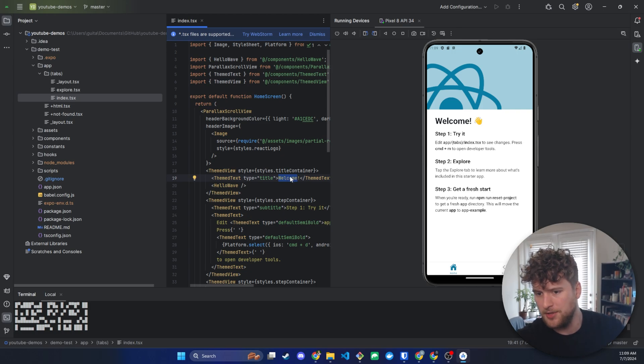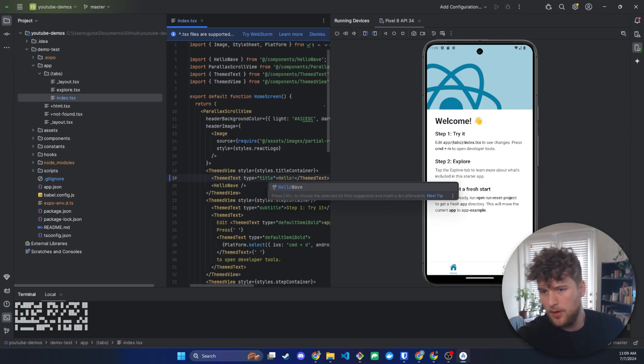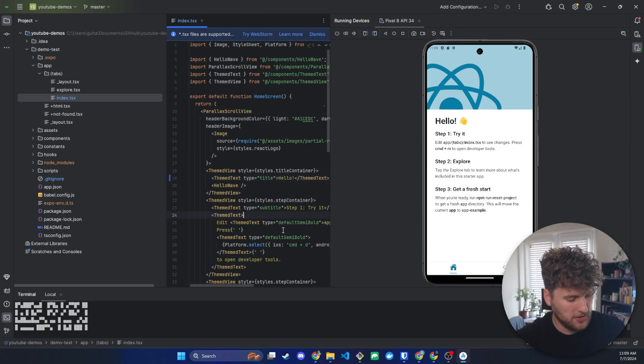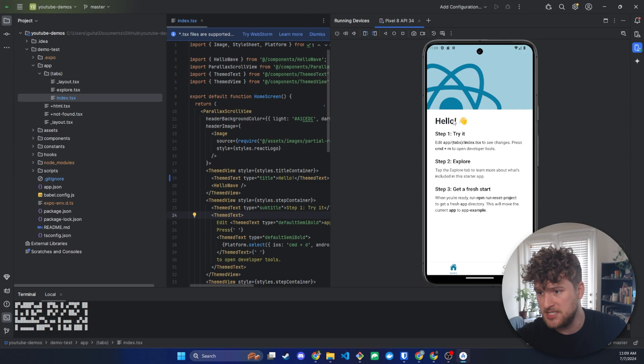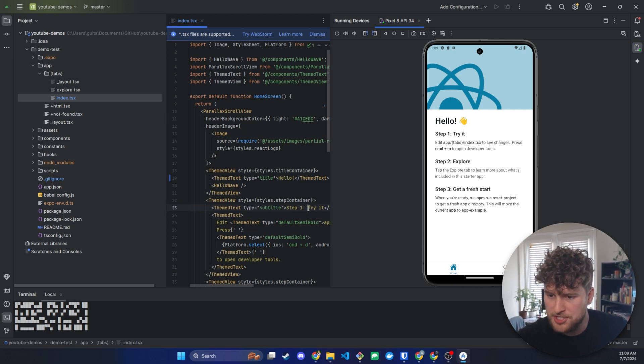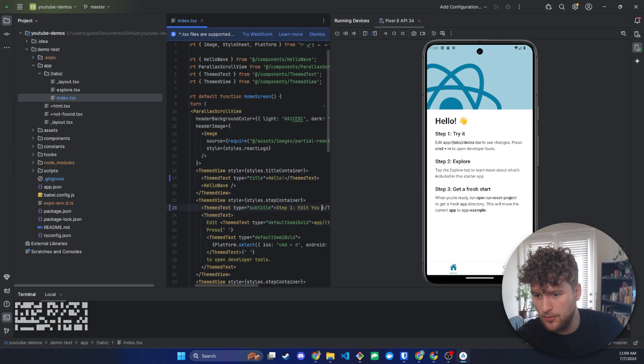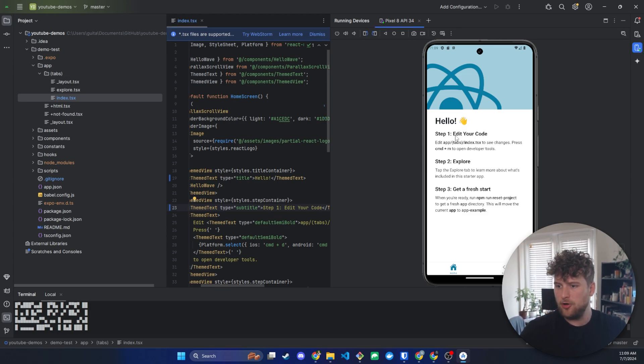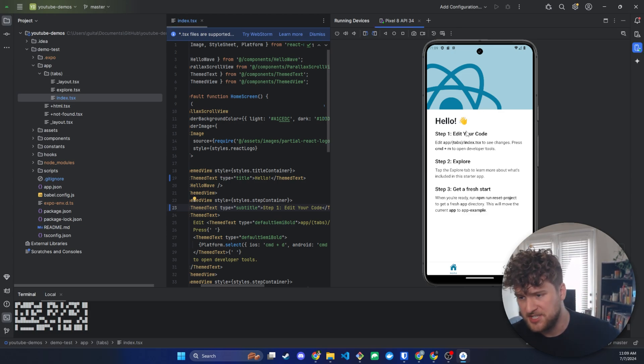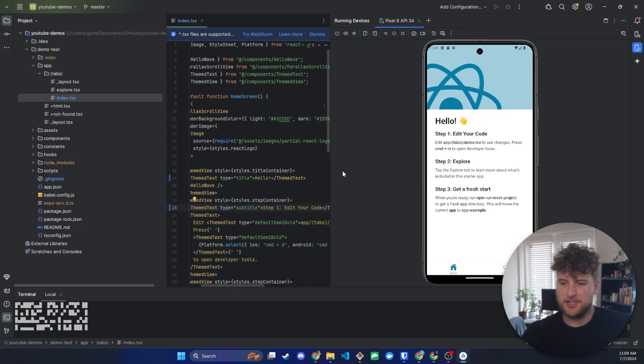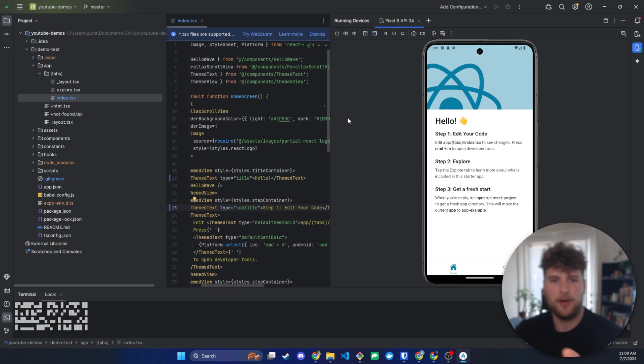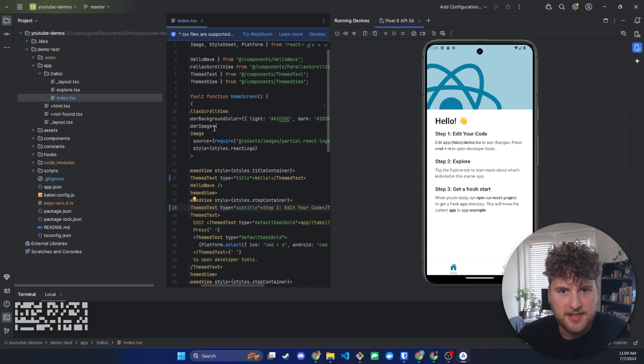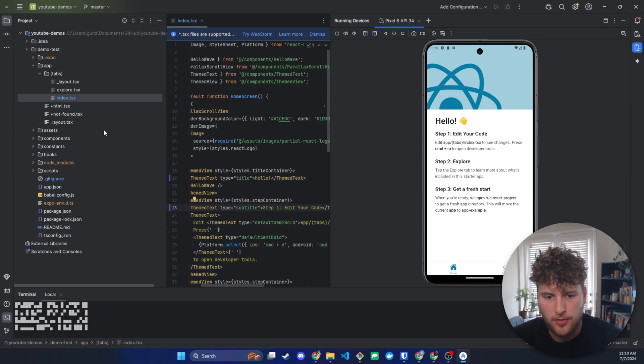Now this is our little base boilerplate stuff. So we can see that we've got welcome here. Let's change that to hello. And then we'll save that with control S and we can see it instantly updates here. If we want to change step one to edit your code and save, we can see that that opens up for edits as well. So that's how you get your first React Native app set up. That's how you edit the code.